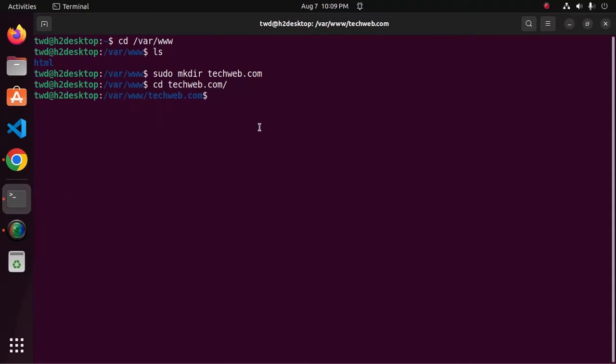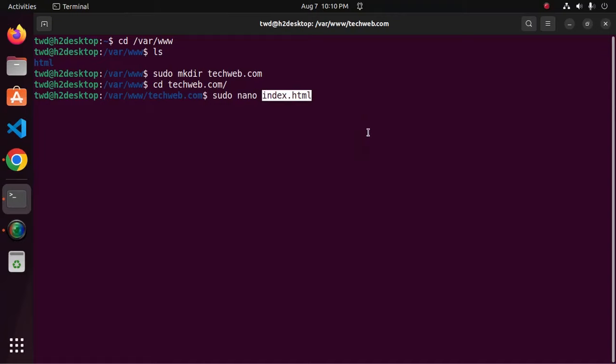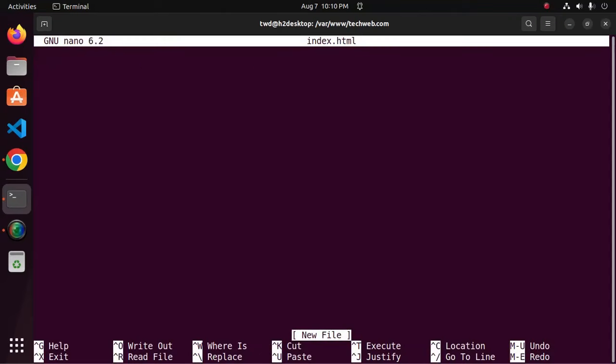Type this command sudo and then enter the text editor name, my case nano text editor, and then enter the file name index with extension dot html.